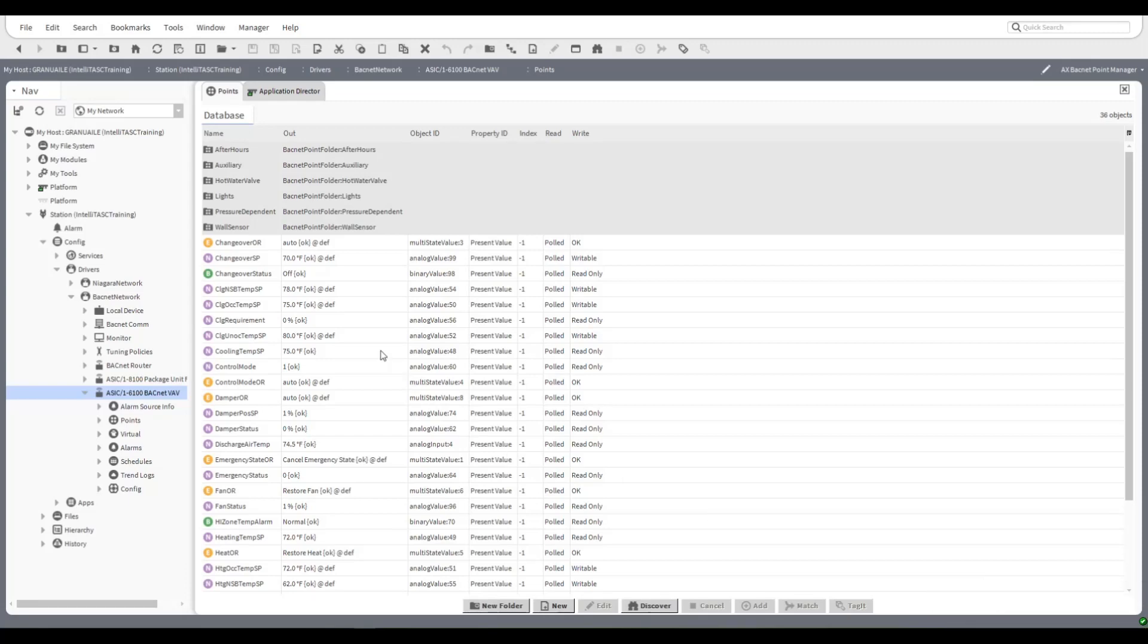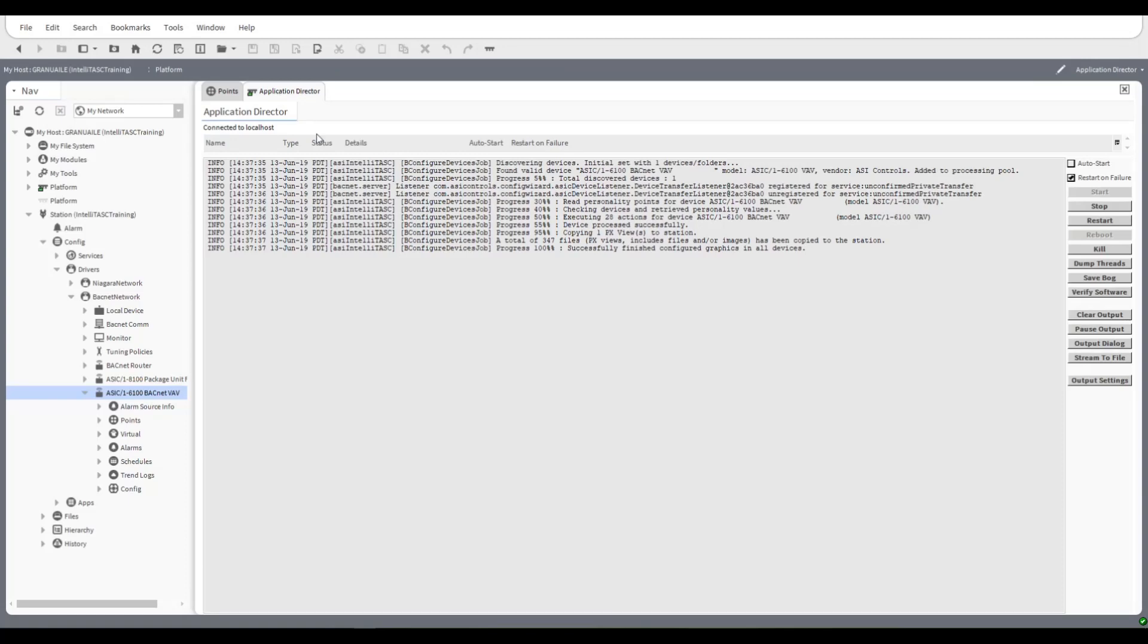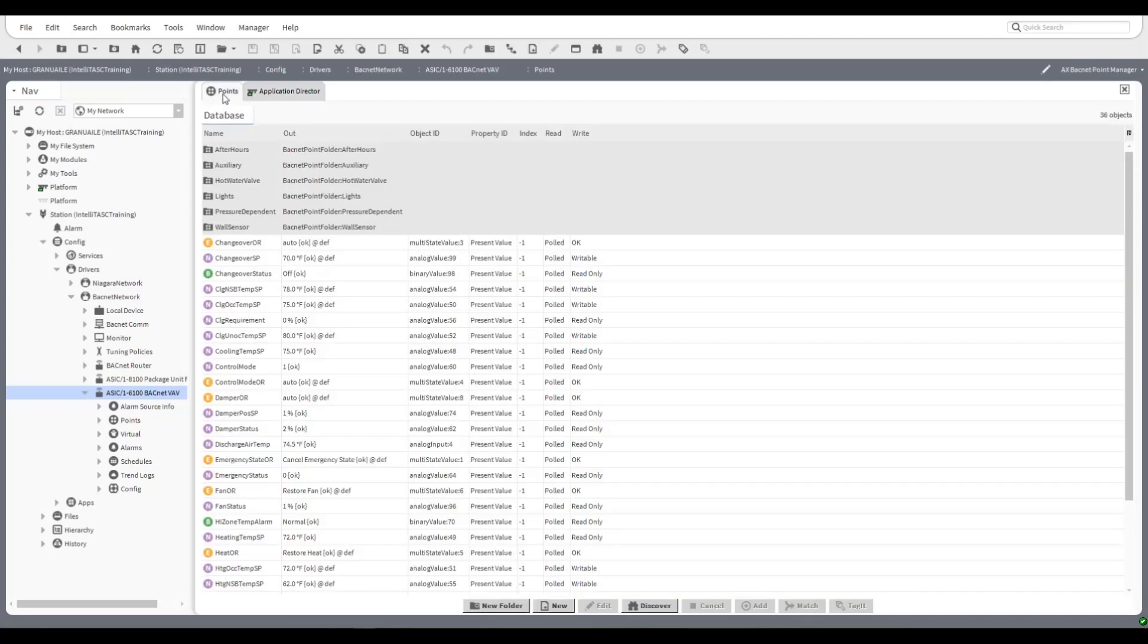On that note don't be afraid to go into your application director and have a look at the messages that get generated when you configure these devices. It does give you a kind of progress bar saying exactly what happened and what was found. So if you ever have a problem with your configuration chances are good you'll be able to see here what went wrong, so worthwhile looking at the application director after a configuration if you are having issues.